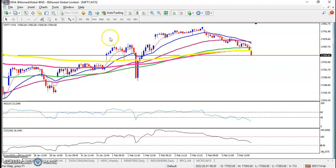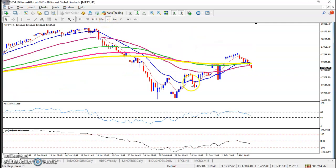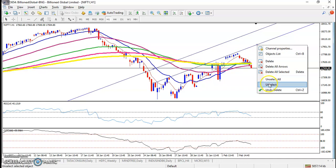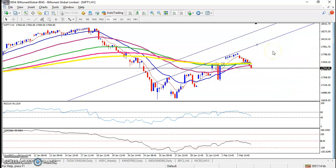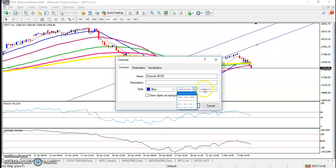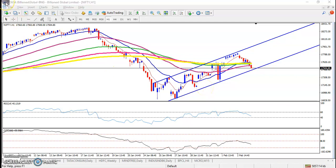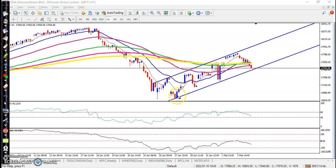Let me show you in a 15-minute time frame, similar to the H1 chart. Here I can see this is the marked range. Price is running in between these rings — this is the market range — and price again dropped near 17,500.